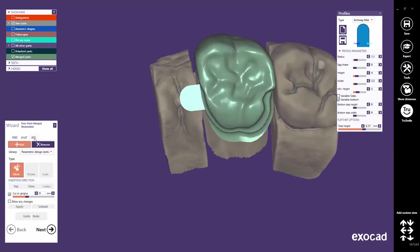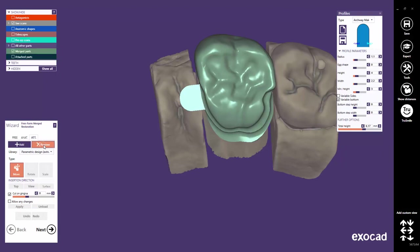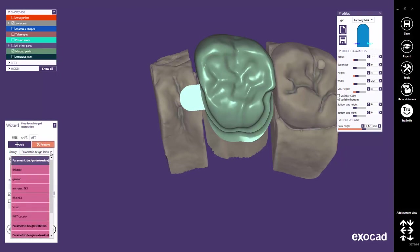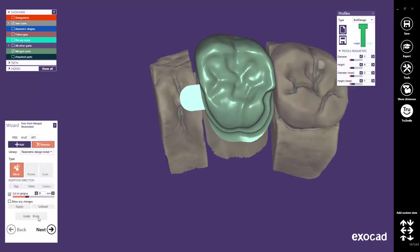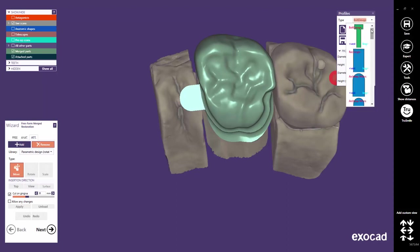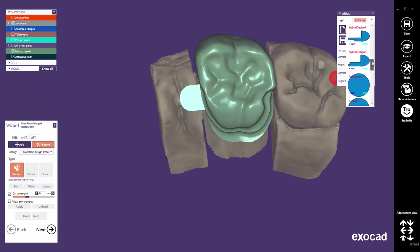There's another very useful function in the Freeform Attachment Processor called Remove. This tool allows you to do boolean operations. It enables you to remove or cut out specified geometries from the restoration part. Additionally, I'd like to show you the second parametric design option called Rotation. This design function will rotate the profile around its own axis. The same profiles are available as for the parametric extrusion.